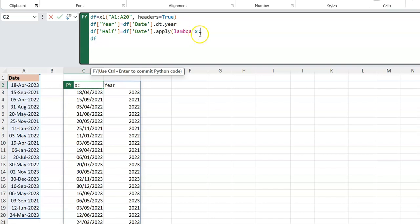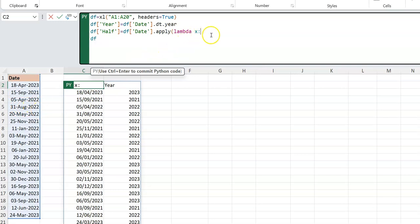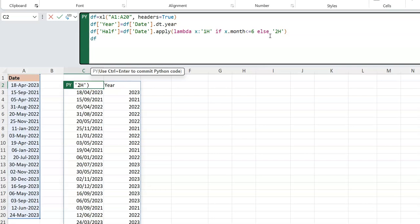I'll use `.apply()` with a lambda, where `x` represents each element in `df['date']` as we iterate through it. The first time, `x` is 18th April 2023; the next time, 15th September 2021, and so on. The logic is: return `'1H'` if `x.month <= 6`, else return `'2H'`, meaning it's in the second half of the year. Let's output the data frame to confirm.